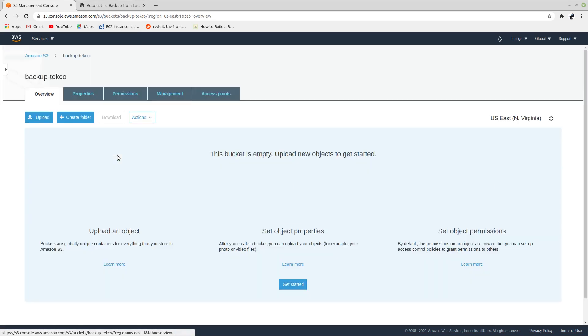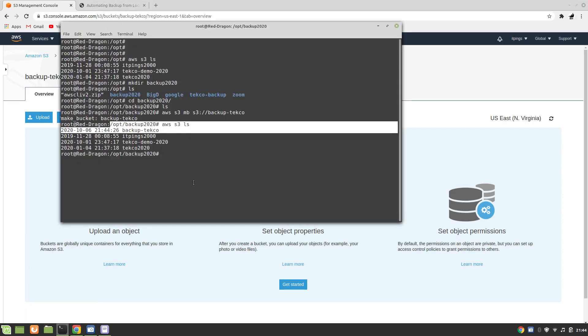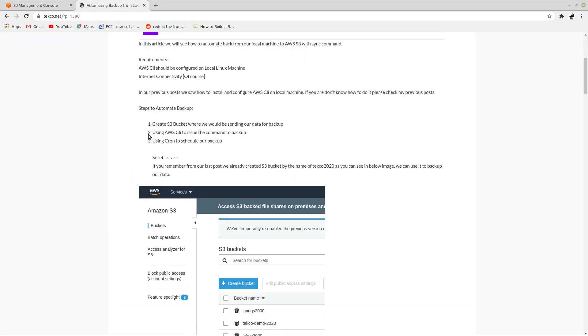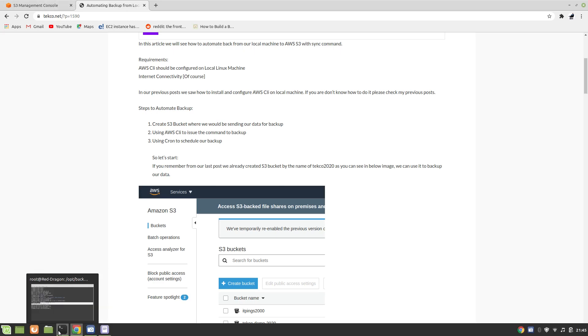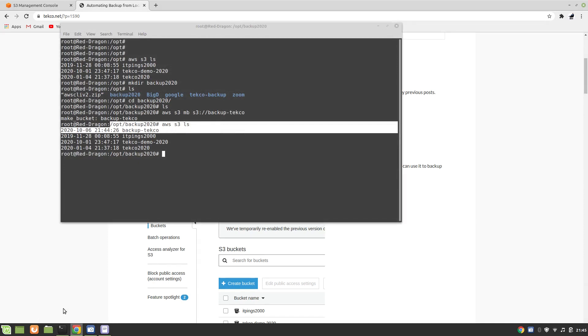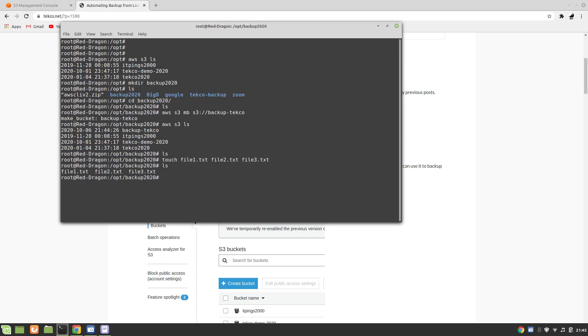At the moment you can see that there's nothing available in this bucket as well. It's an empty bucket. So what I'm going to do is use AWS CLI to create some backup. First we are going to copy some files in our backup folder. Let me create touch file1.txt file2.txt and file3.txt and now you can see we have three files.